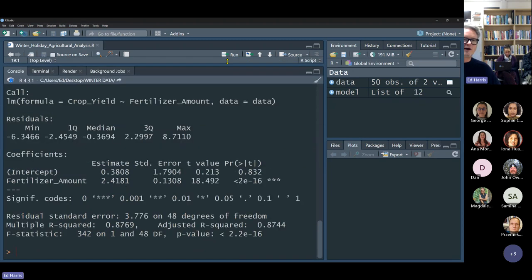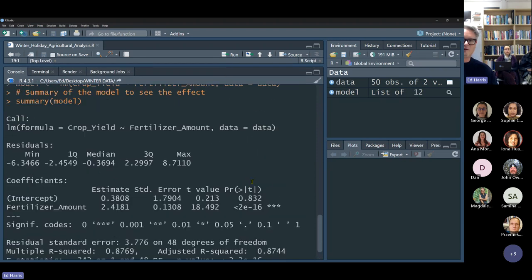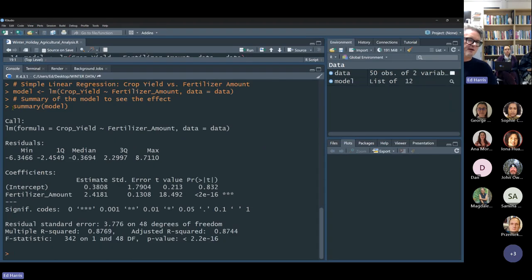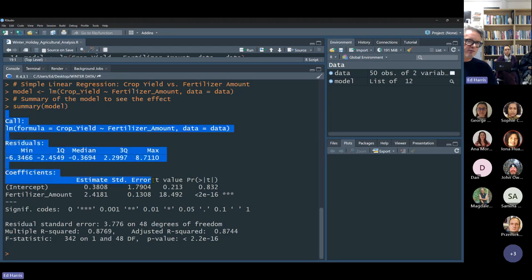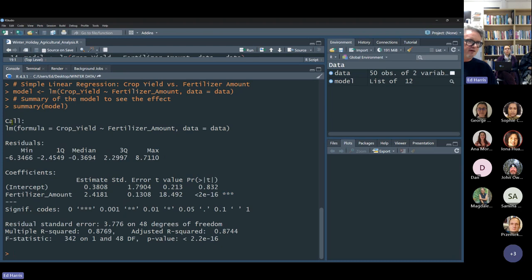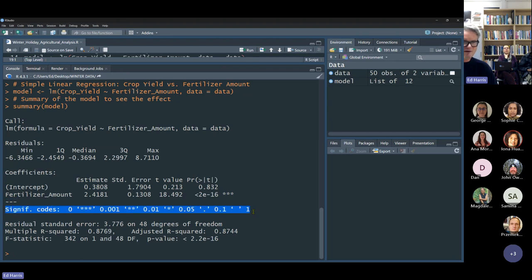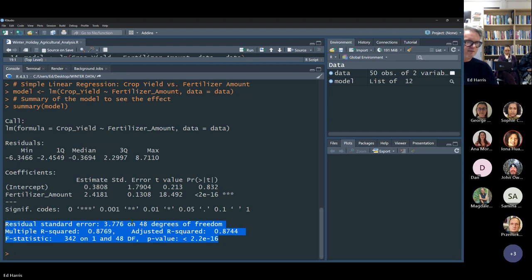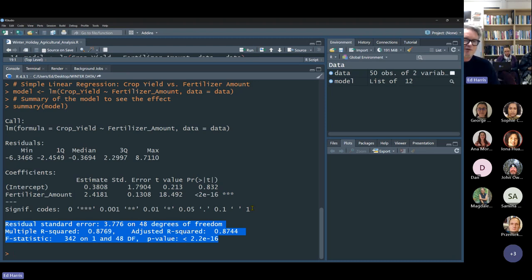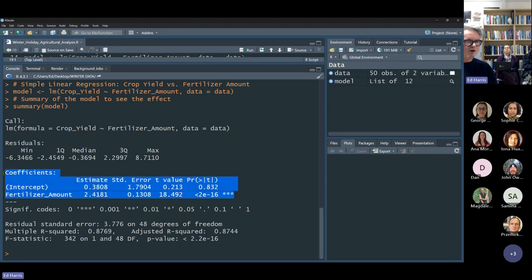What we get out is a fair amount — we don't have to worry about all of it. There's a call section, a residuals section, a coefficients section, some codes, and then a summary text for the statistical model. The part most people would be interested in is the coefficients section. I would call this an ANOVA table style of presenting linear model results — even though this isn't strictly an analysis of variance.